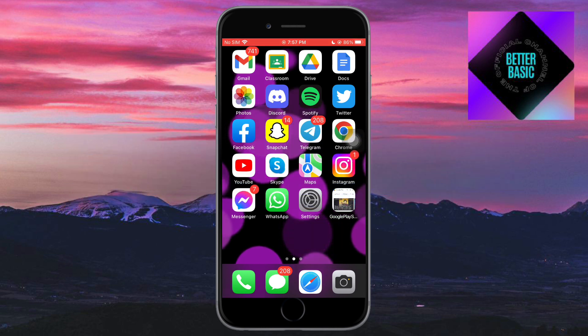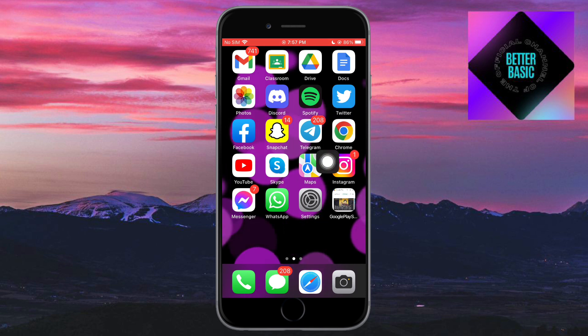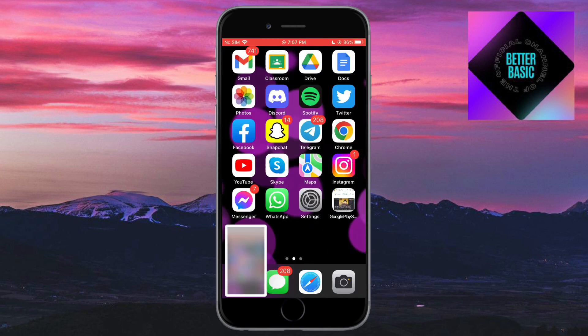The double tap option I'm talking about is the double tap that you have on your assistive touch. As you can see, if I double tap my assistive touch, it will take a screenshot.